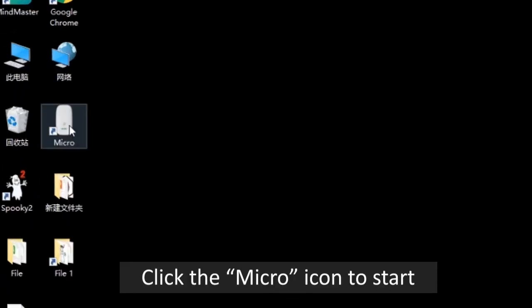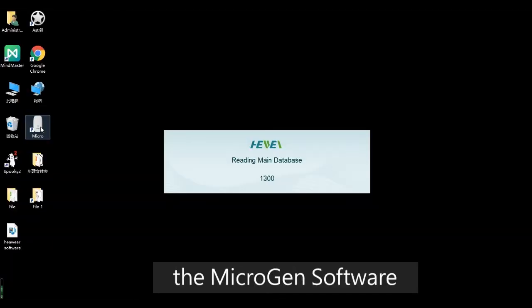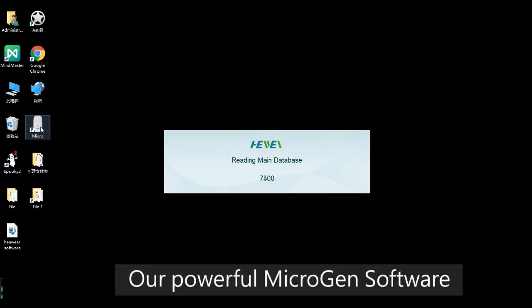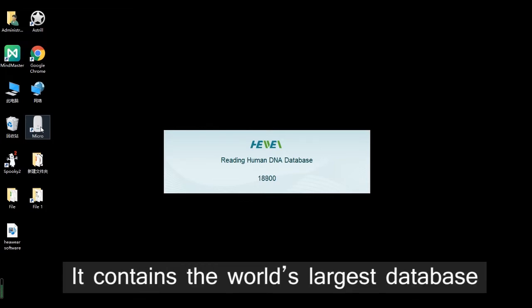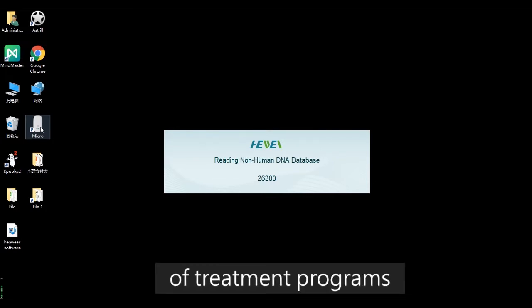On your computer, click the Micro icon to start the Microgen software. Our powerful Microgen software is very simple to use and contains the world's largest database of treatment programs.